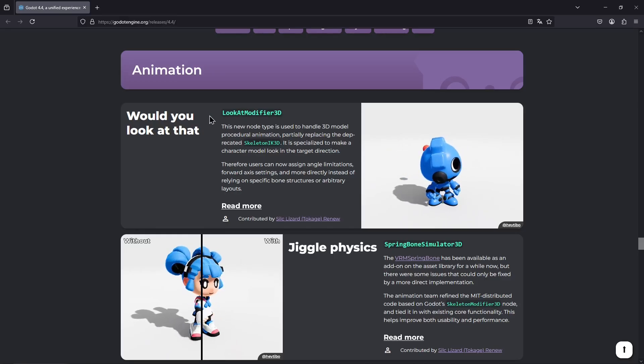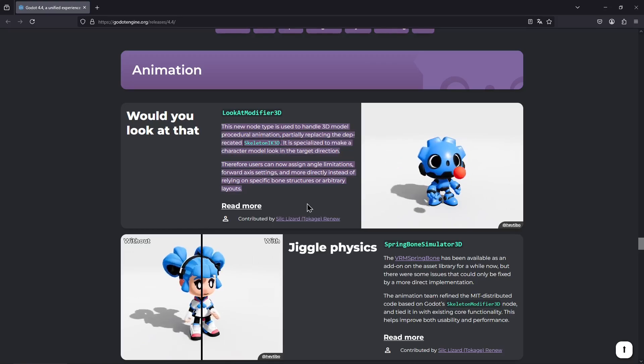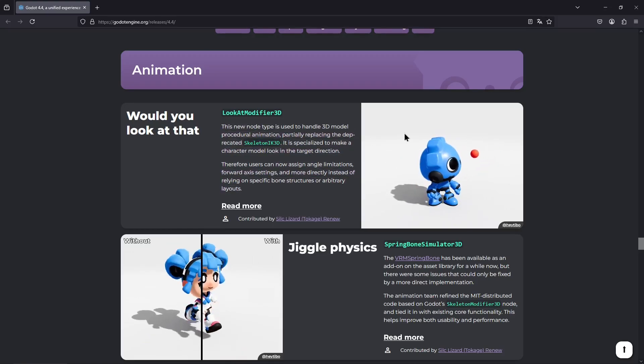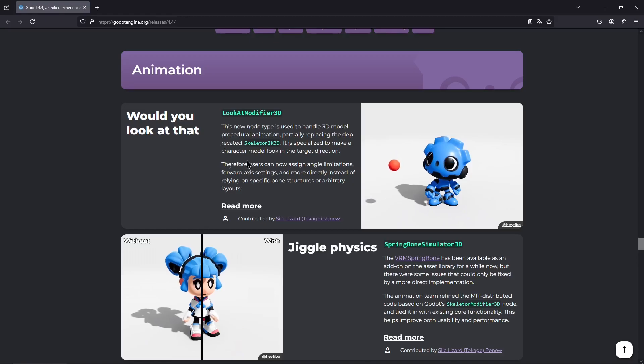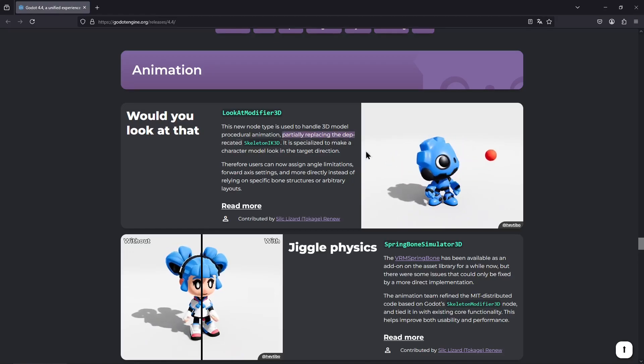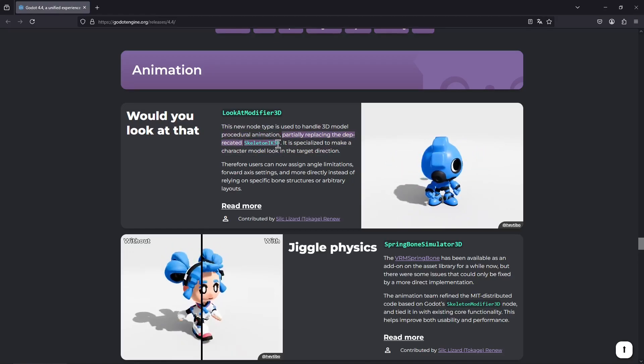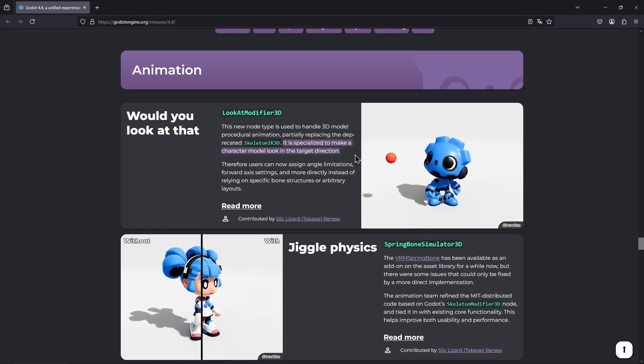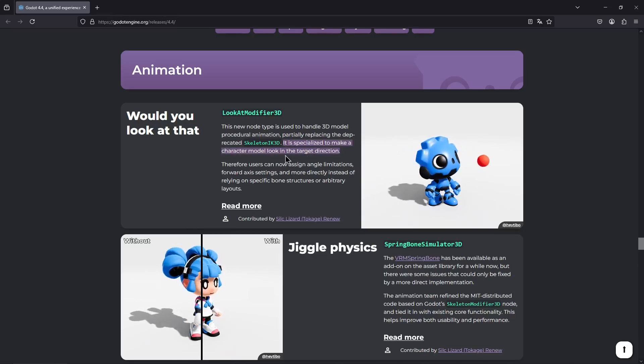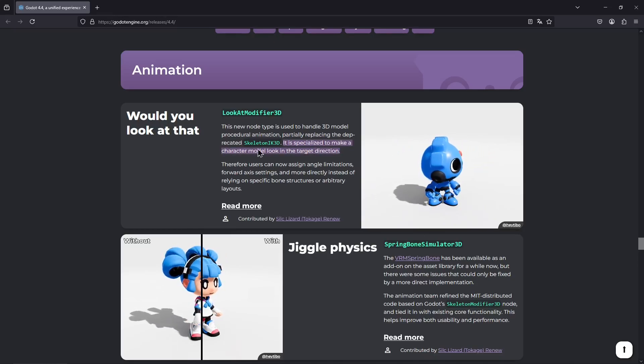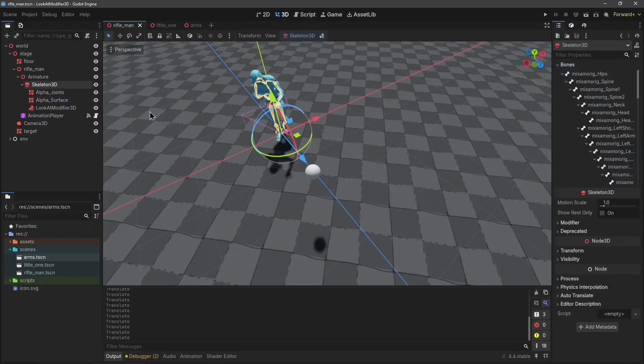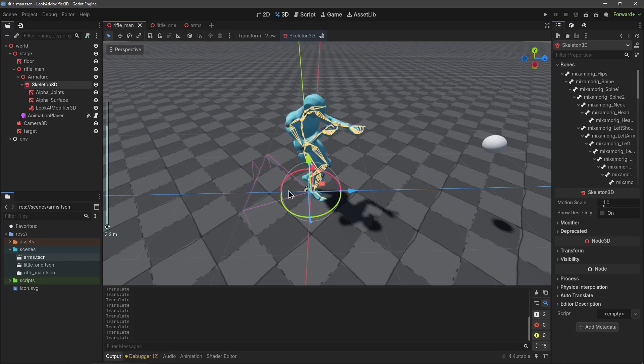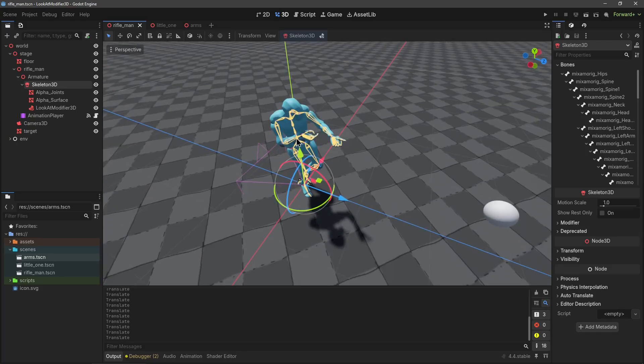The note we're taking a look at is the Look At Modifier 3D. It was introduced in 4.4 and got this little introduction video in the update page. Here it's stated to replace the deprecated Skeleton IK 3D. It specializes in making characters look in a certain direction, but it's definitely not only useful for that.